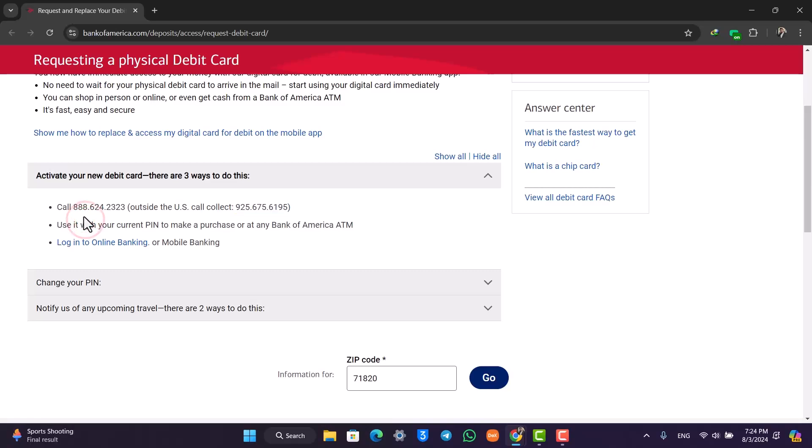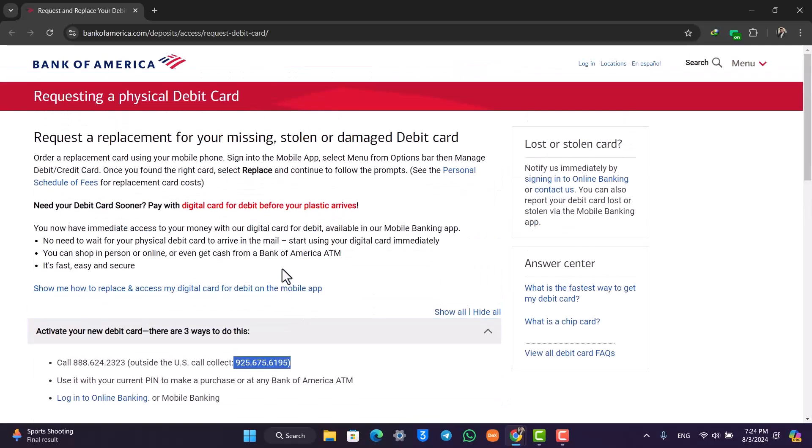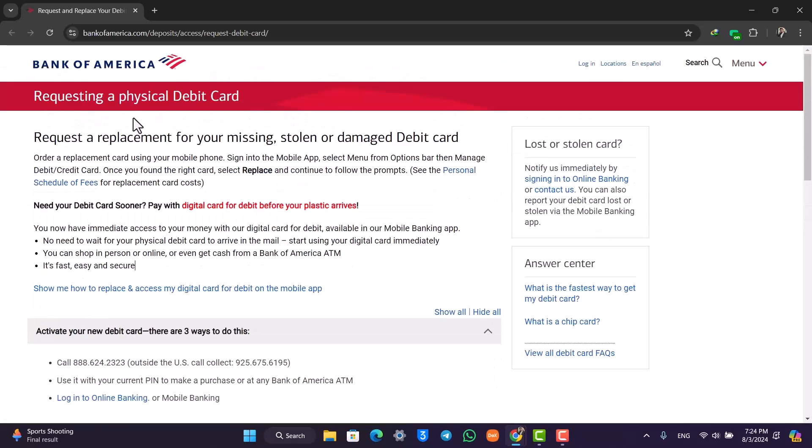For inside the US, the number is 888-624-2323. I repeat, 888-624-2323. For outside the US, you can call 925-675-6195. You can simply let them know that you'd like to order a new debit card and they should be able to help you with replacing your physical debit card.